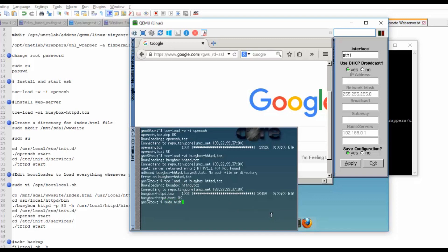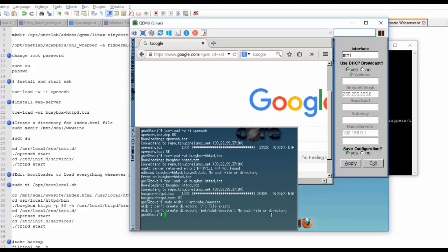Then create a directory for index. Make directory /mnt/sda1/www. I have created a folder for that.